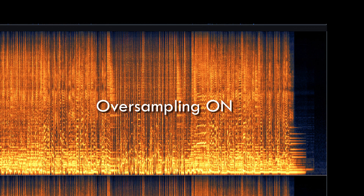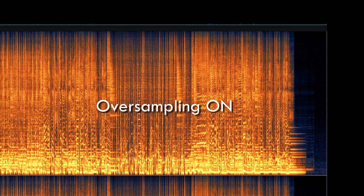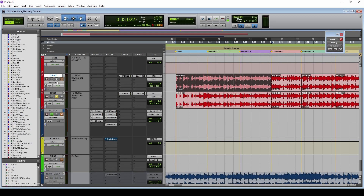Interestingly, RX reveals better high-frequency extension in the oversampled mix, without the hazy cloud of the normal mix and brittle, digital-sounding transients. Listen closely again.